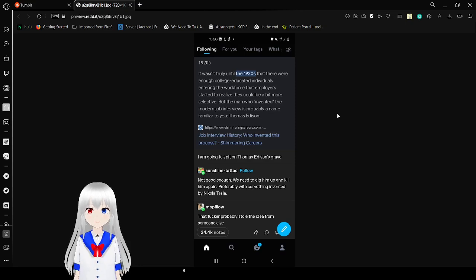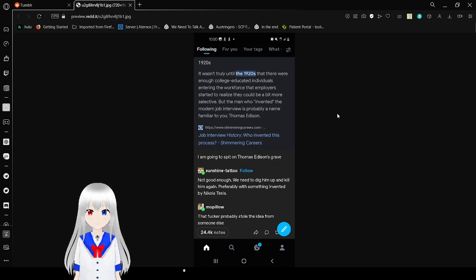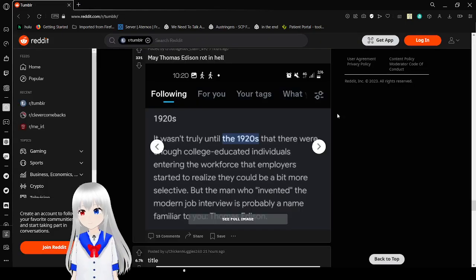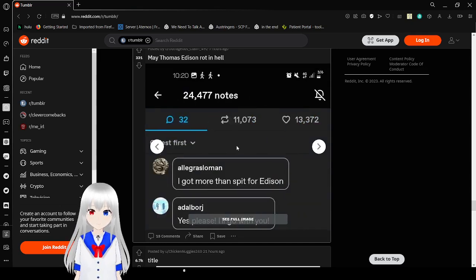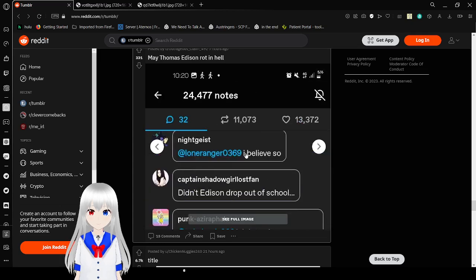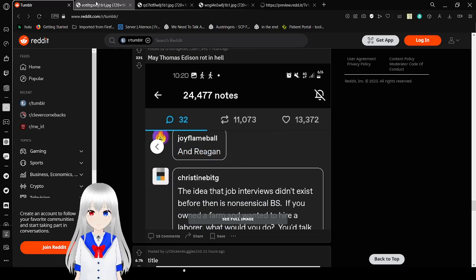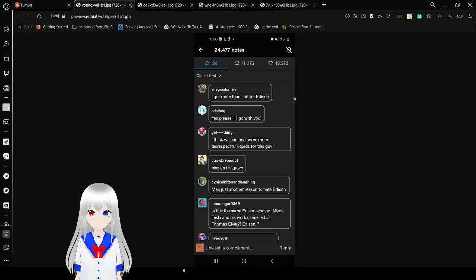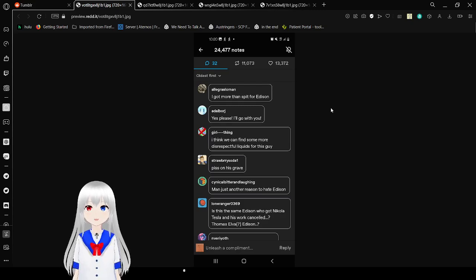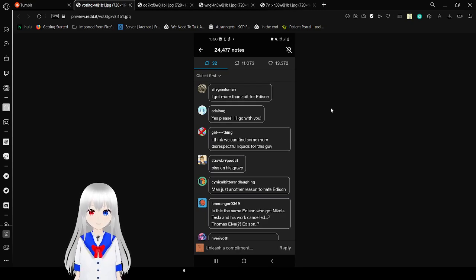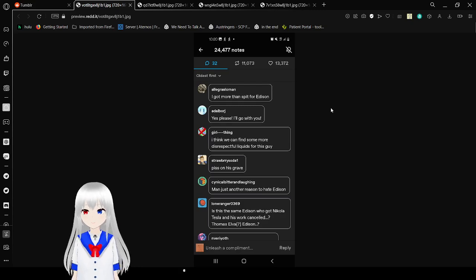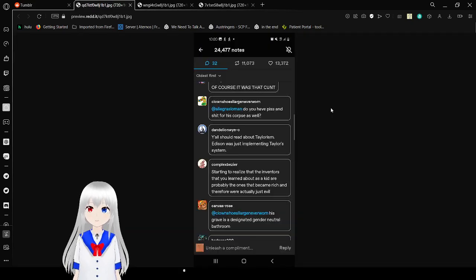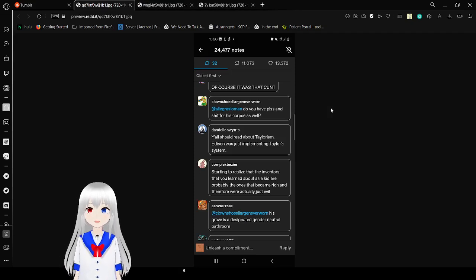I am going to spit on Thomas Edison's grave. Not good enough. We need to dig him up and kill him again. Preferably with something invented by Nikola Tesla. Now that fucker probably stole the idea from someone else. I got more than spit for Edison. Yes, please. I'll go with you. I think we can find some more disrespectful liquids for this guy. Piss on his grave. Man, just said it reasons to hate Edison. Is this the same Edison who got Nikola Tesla and his work canceled? Thomas Alpha Edison? Of course it was that jerk! Do you have piss and shit for his corpse as well?